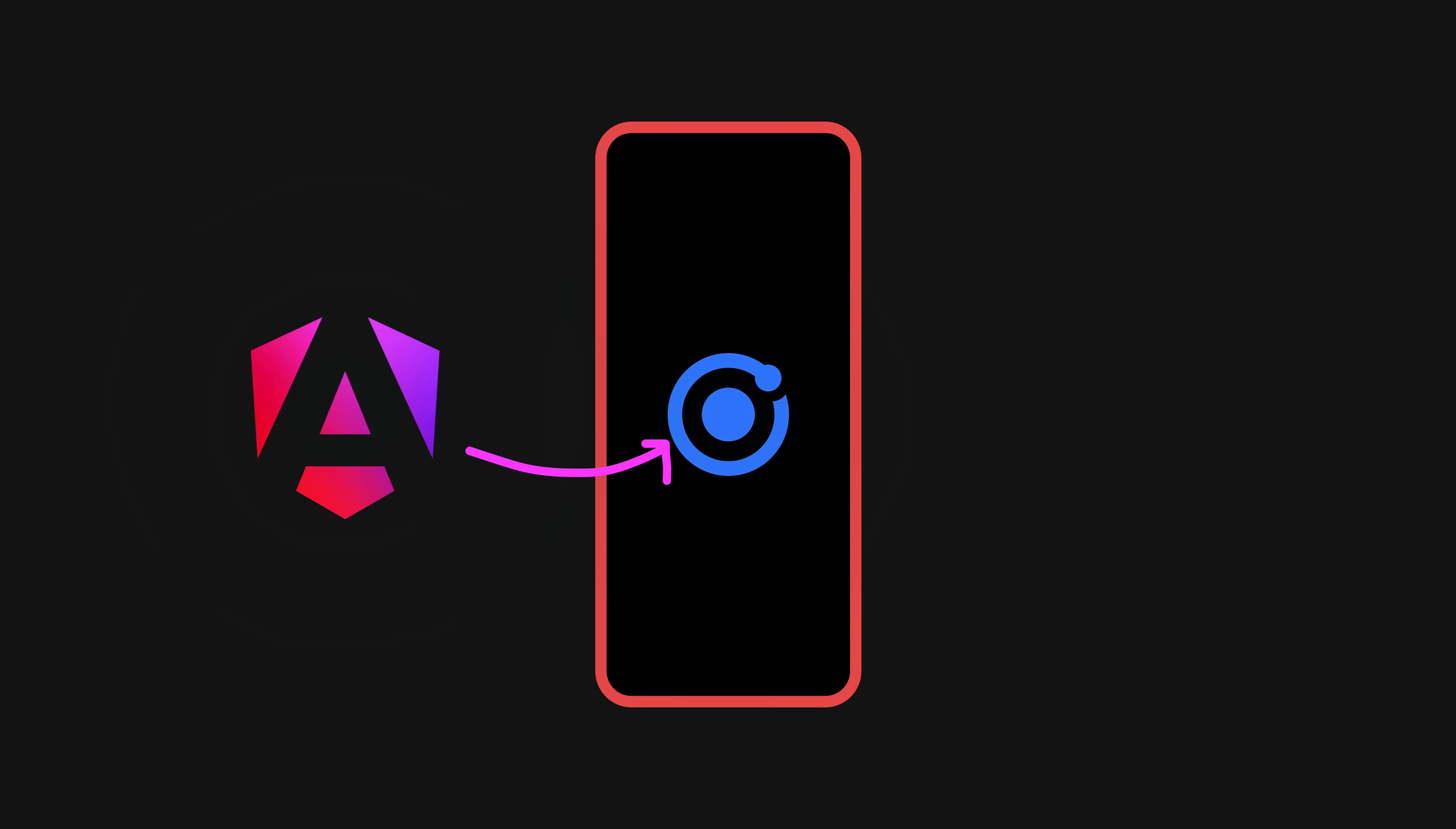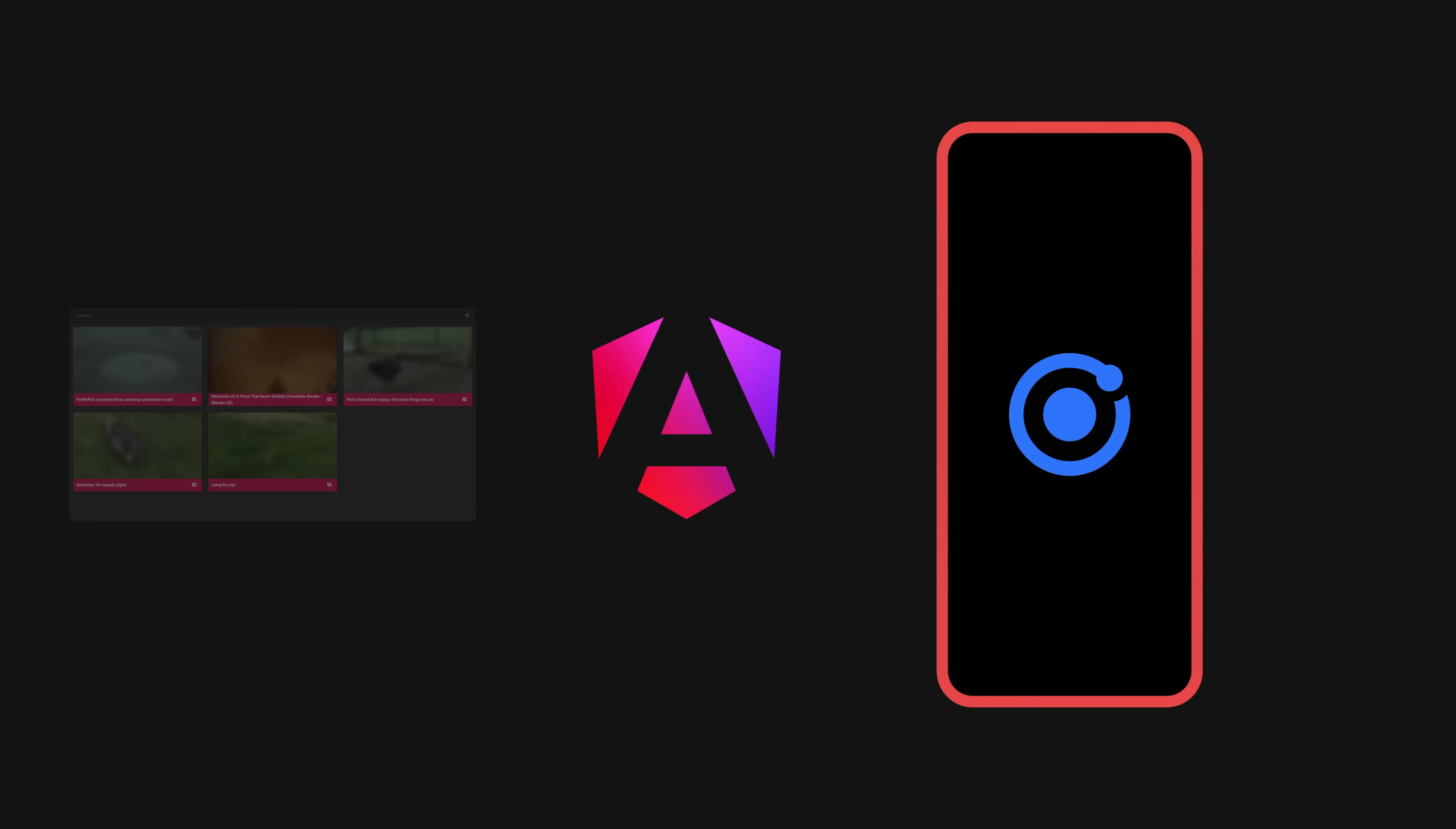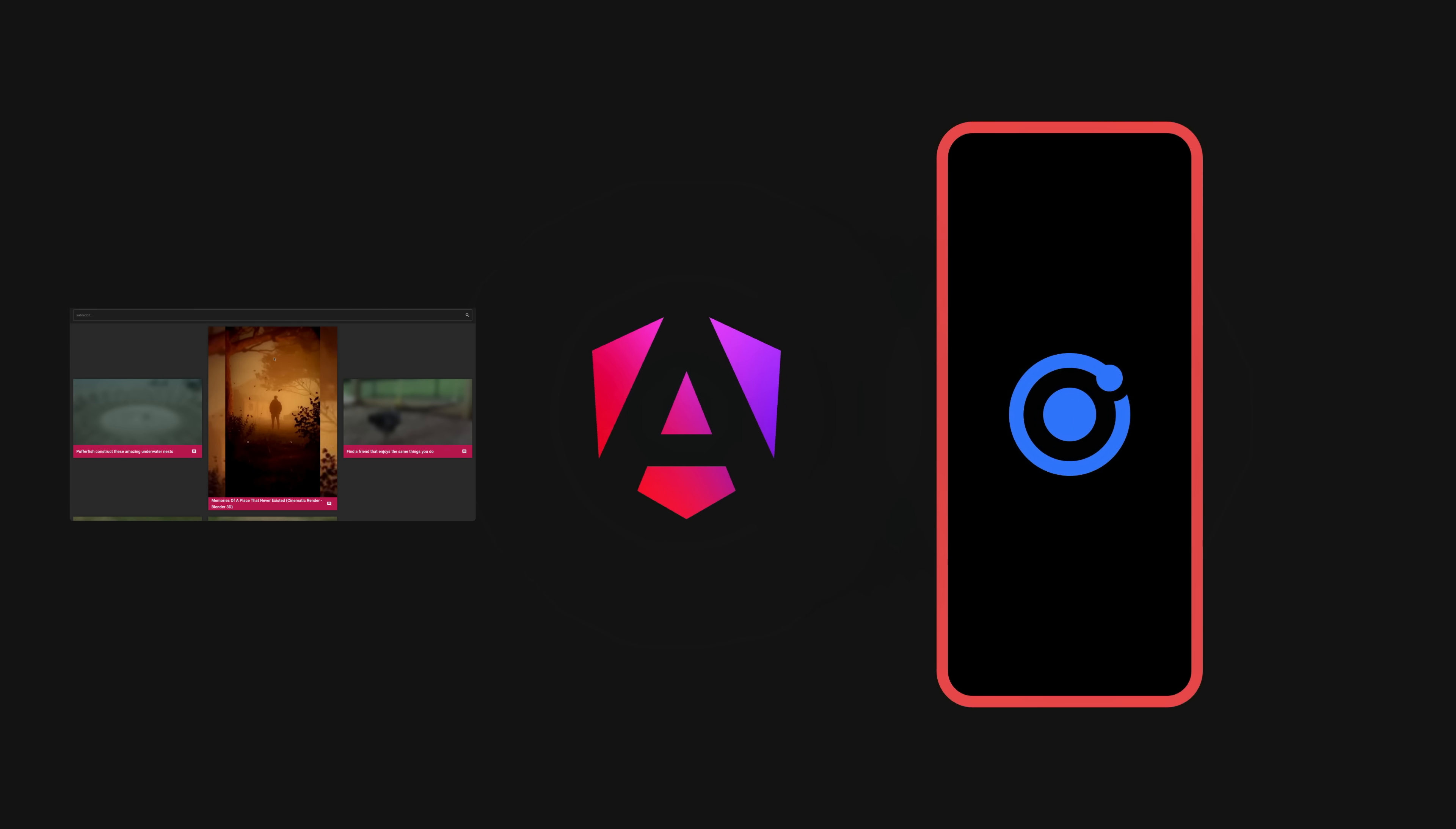And so I learned Angular, not for the sake of learning Angular really, but so that I could build mobile apps with Ionic. Learning Angular and being able to build web applications generally came as a side effect of that.